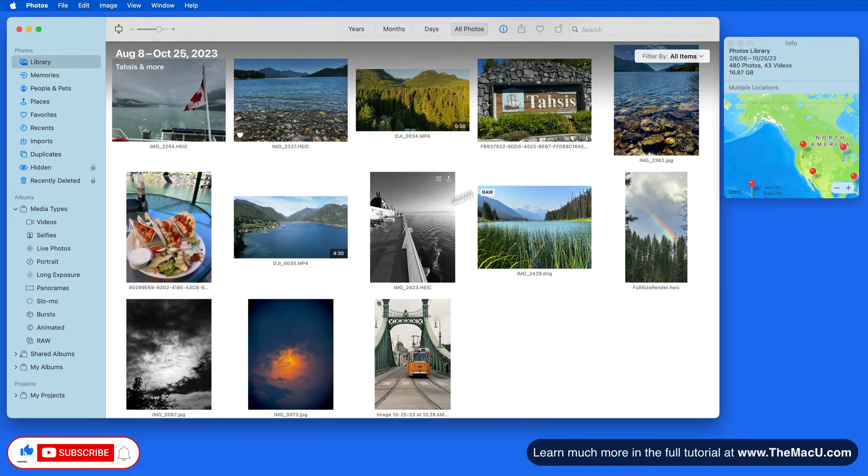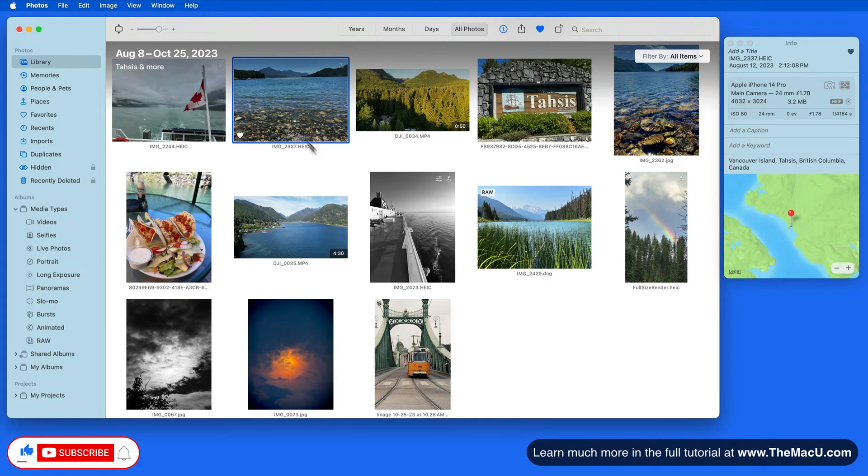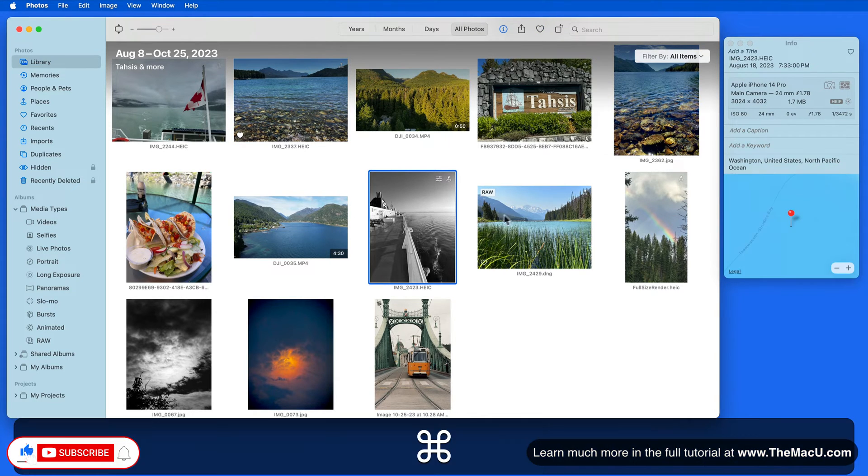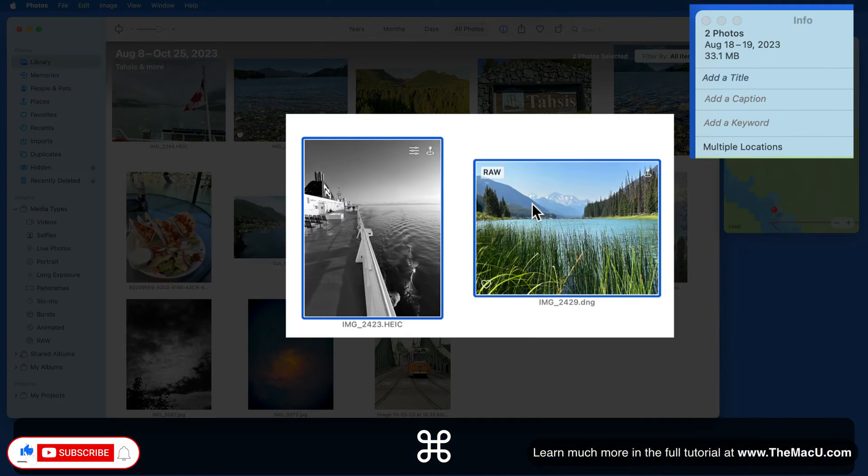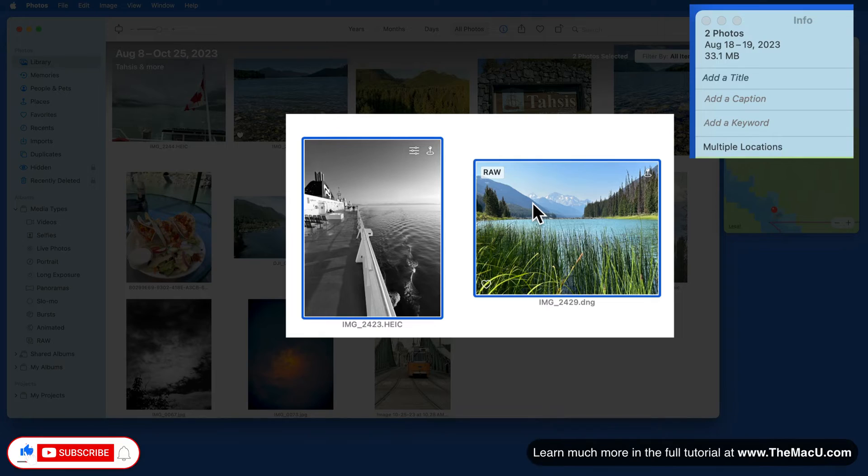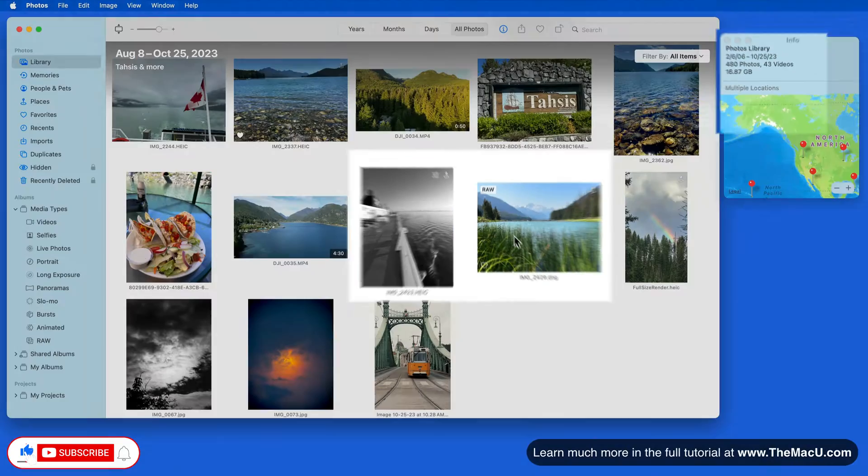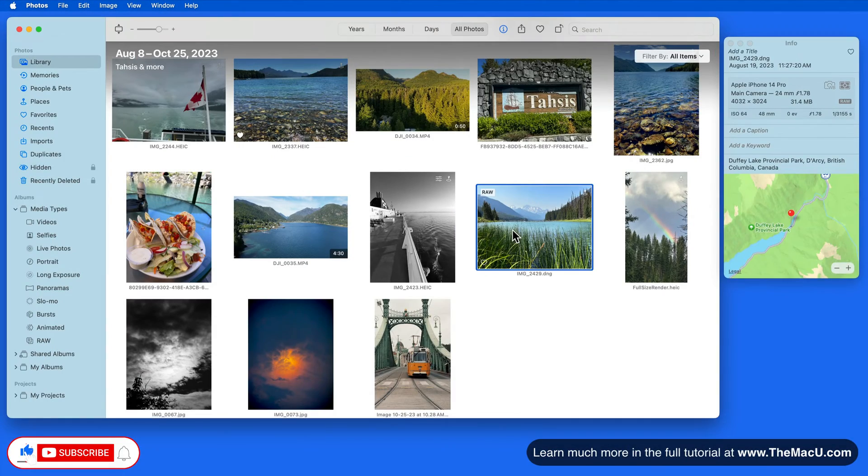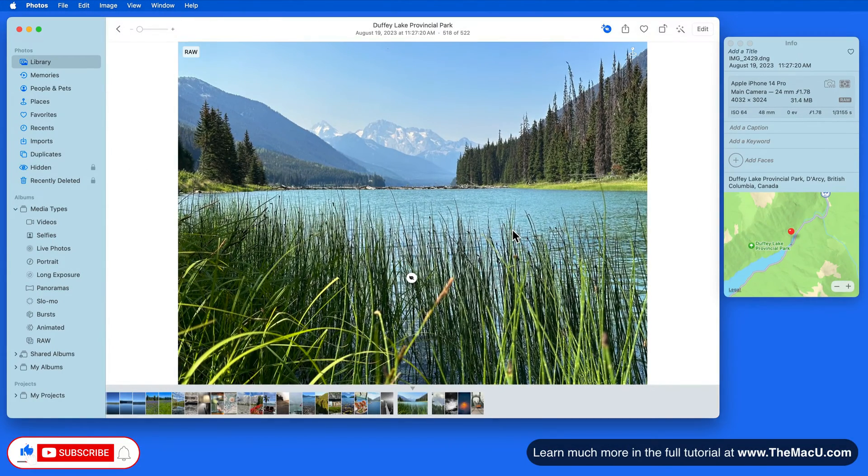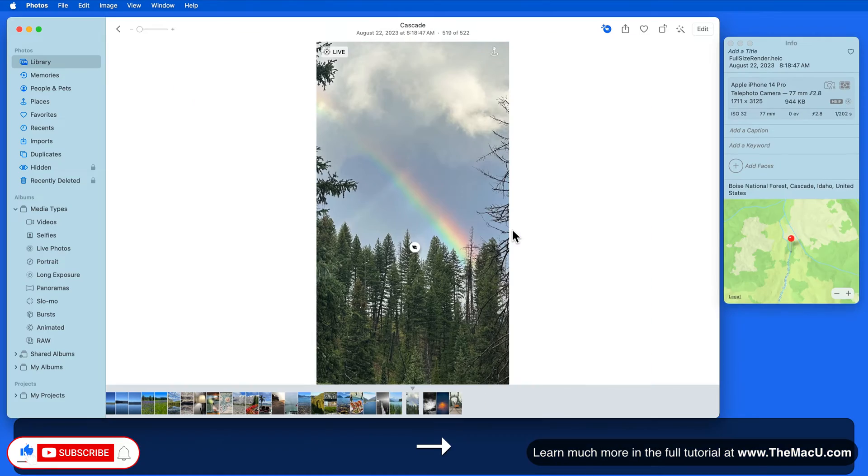With the Info window open, it's going to show details for the image or images currently selected in the library, or the currently expanded photo or video.